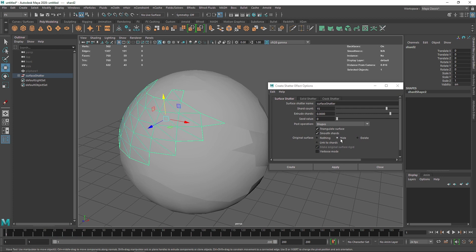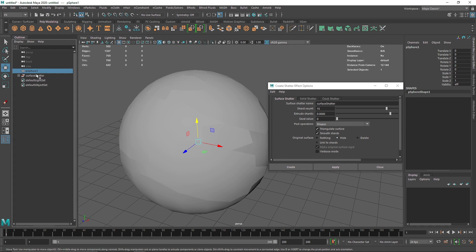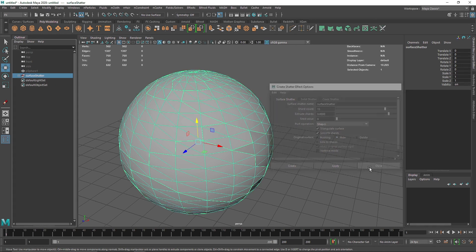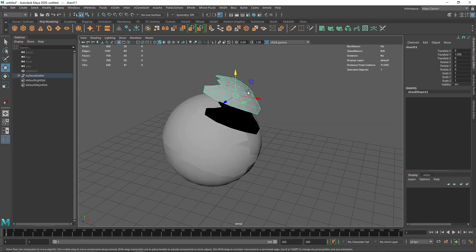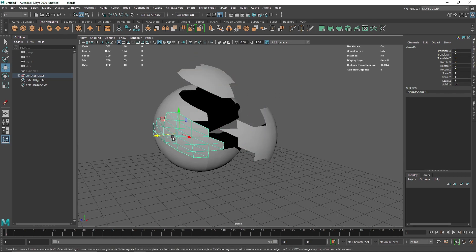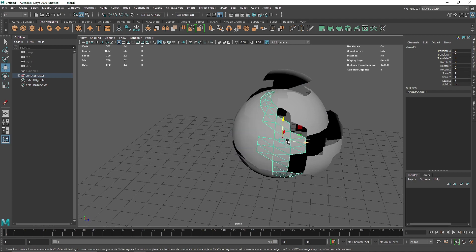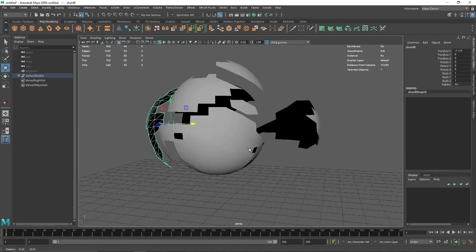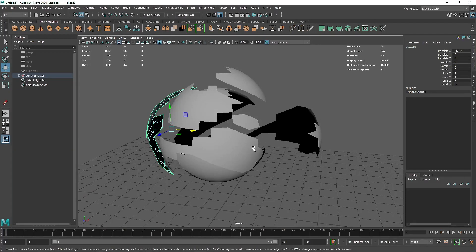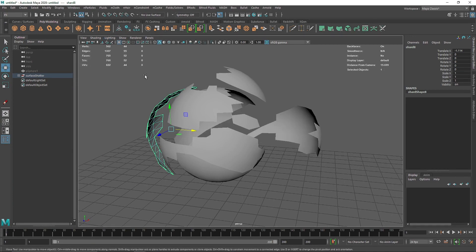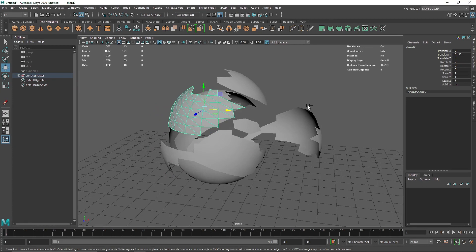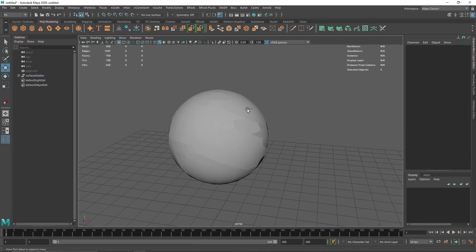Since we kept the original surface set to Hide, our original sphere is still there but hidden. The polygon group shows different chunks, nicely cut and everything. This is the overall effect of Surface Shatter — the object is completely hollow on the inside. You can enable two-sided lighting to see it a bit better.